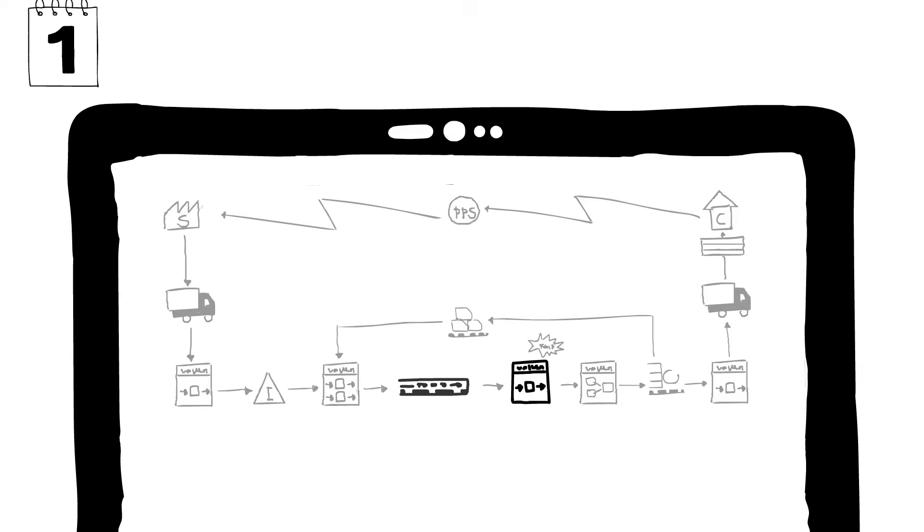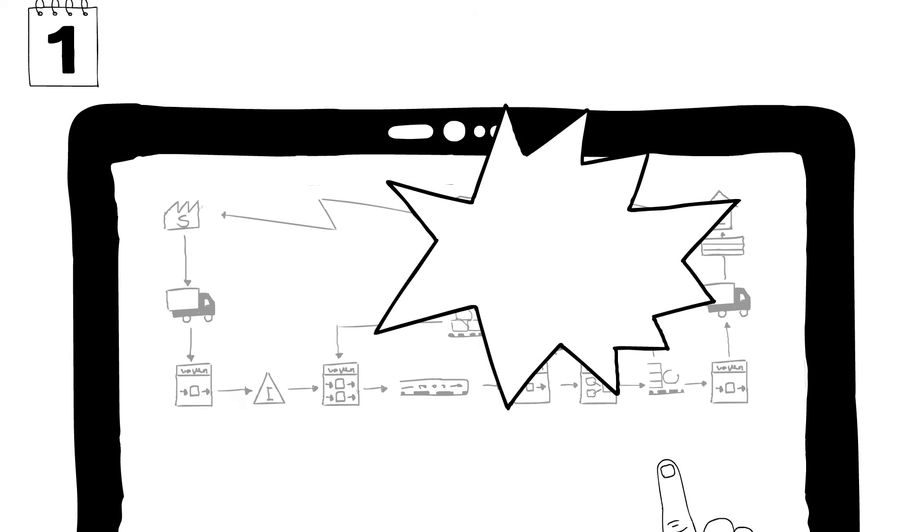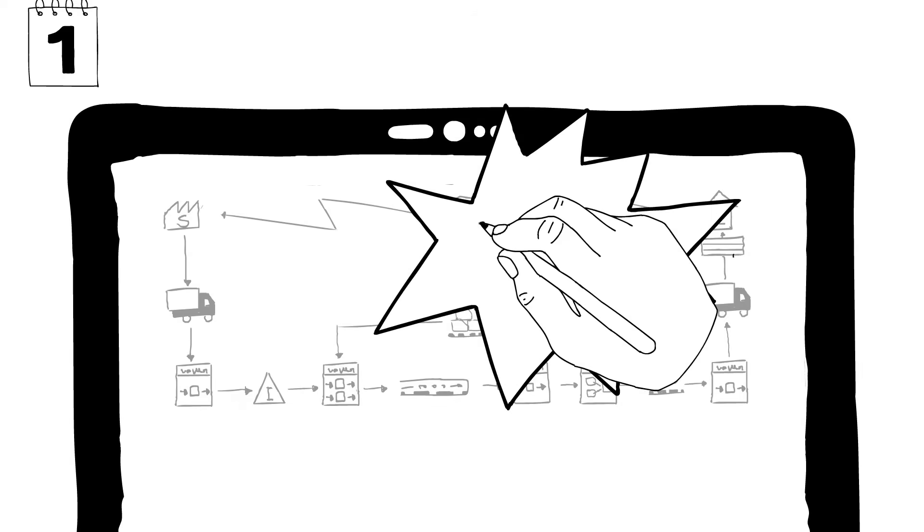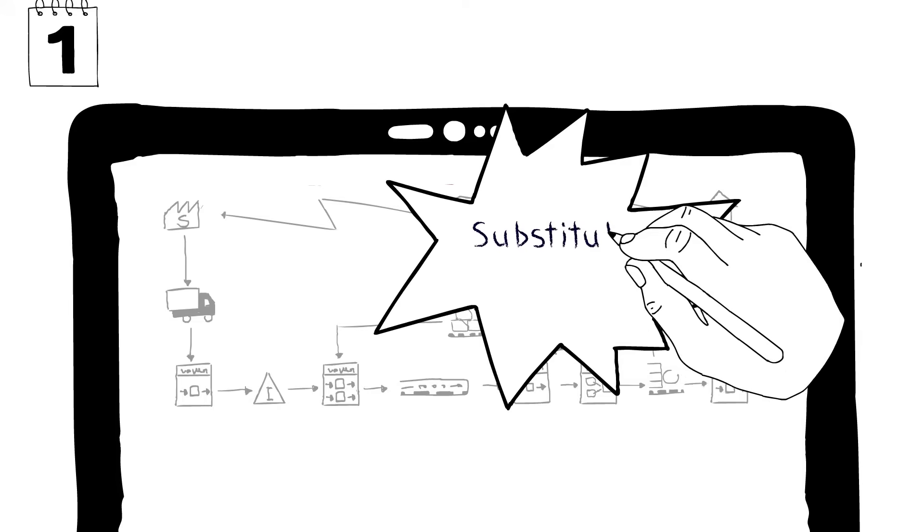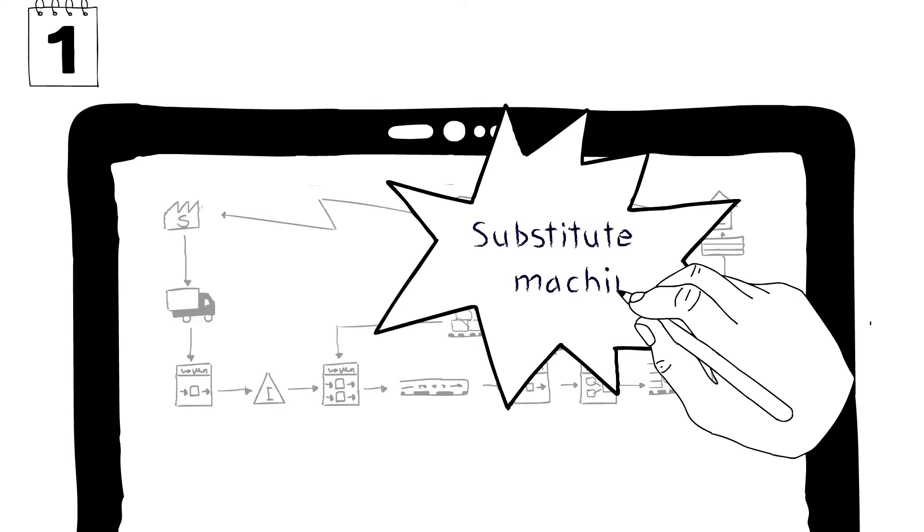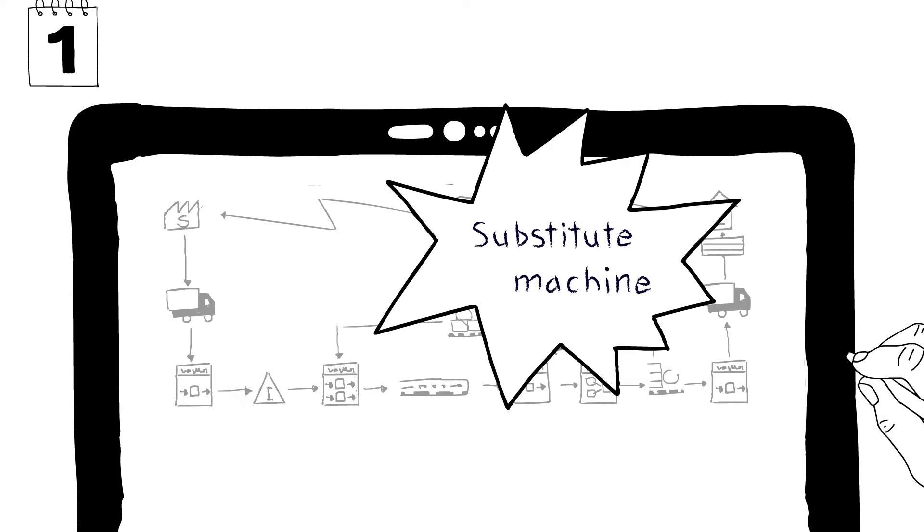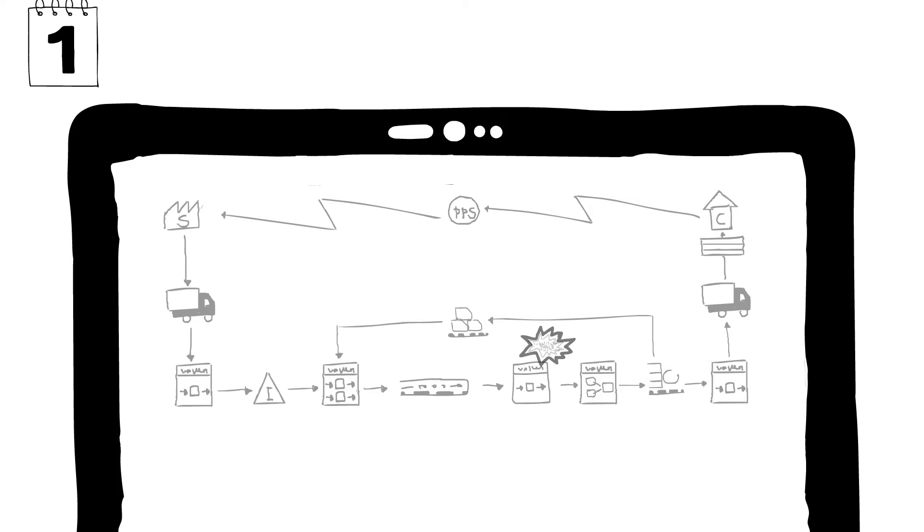Simply create a copy of the initial value stream and make the respective changes. In this way, any number of variants can be created.